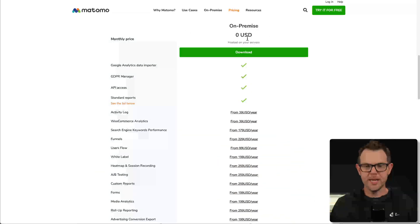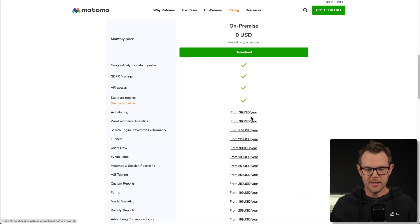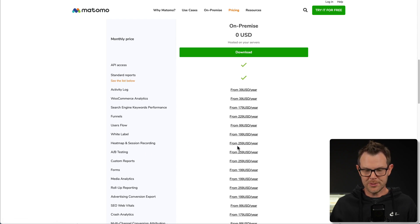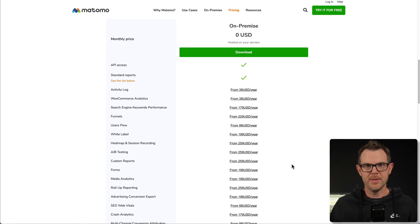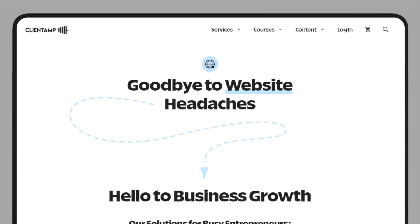Matomo is free if you host on your own server, but look at all the extensions — heat maps and session recordings alone are $259 a year, plus A/B testing, forms analytics, and then you've got to configure it all. That's going to do it for this video. If you want to pick up this tool or anything else on AppSumo, consider clicking my link in the description — that earns me a small commission and makes it possible for me to do these daily LTD reviews. Head over to clientamp.com, get signed up for the free email newsletter, check out the show notes for this video, and I'll see you in the next review.